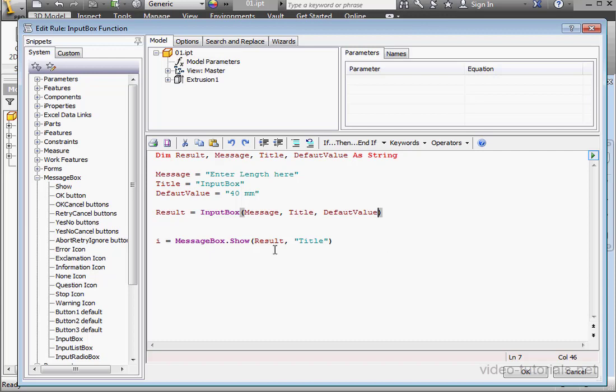Now, when the input box returns the value, the value will be passed to the argument in the message box function. Let's click OK to run our script and see how it works.